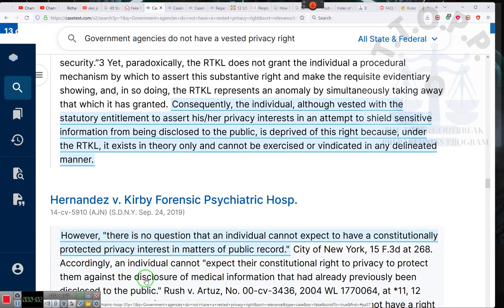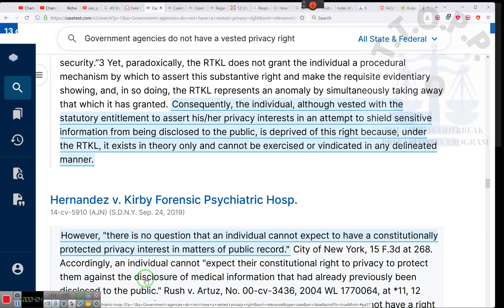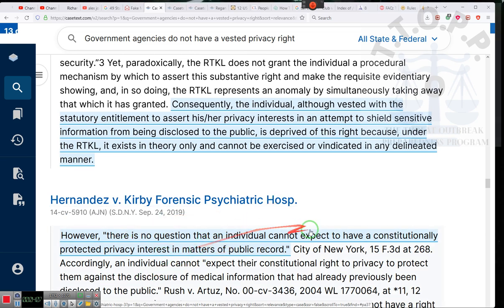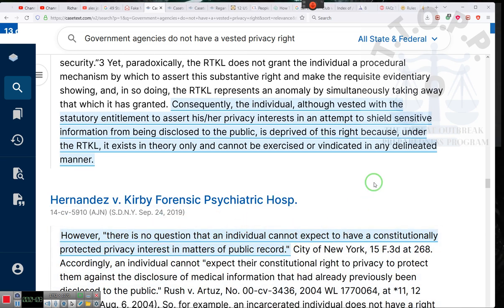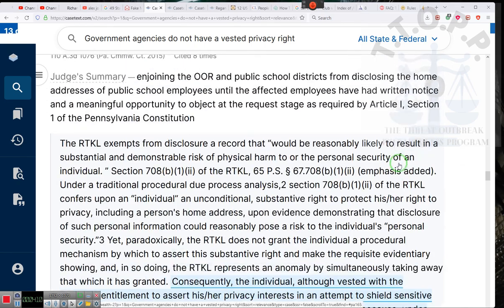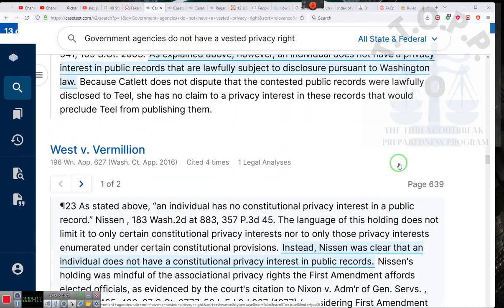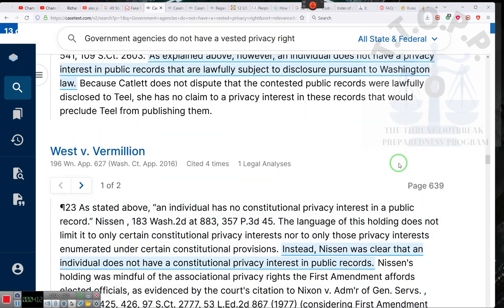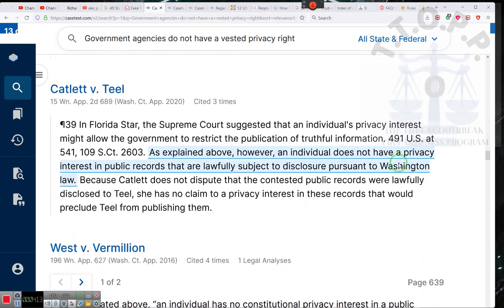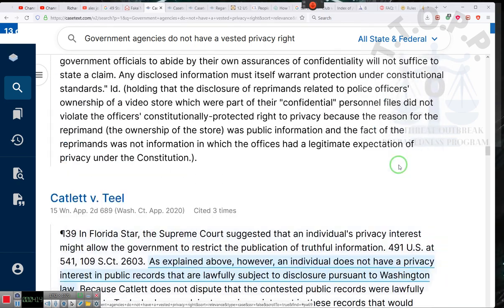The right to privacy is the right to privacy. See, your private information cannot be divulged. But what they're letting you know, as long as it's in public records, it can be divulged. Now, hold on. You need to make sure you all understand because that's not just the only one.